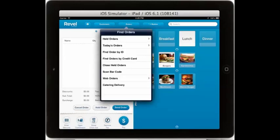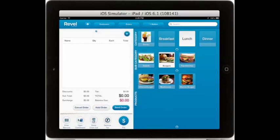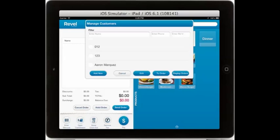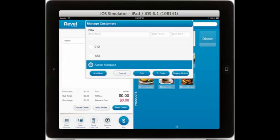From within your point of sale you can at any time look up previously held orders, any of today's orders, or orders by a number of various lookup codes including order ID, last four digits of the credit card, and orders that were placed on the web. You can add call numbers to tickets as well as associate customers using our customer CRM system.